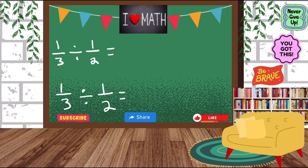So as you can see, we have one third divided by one half. And I have it written twice because I'm going to show you two different ways we can solve it.